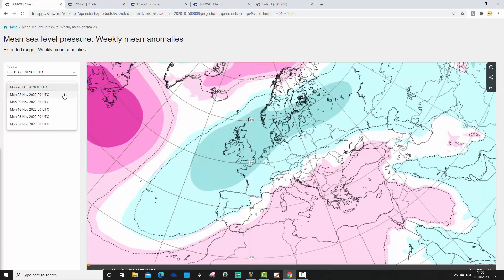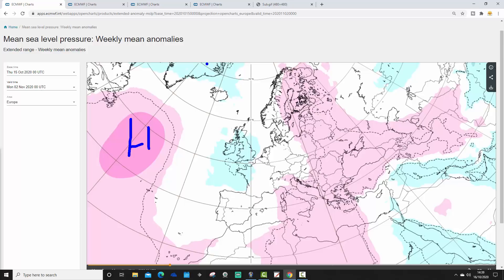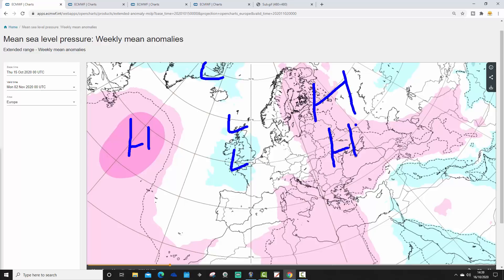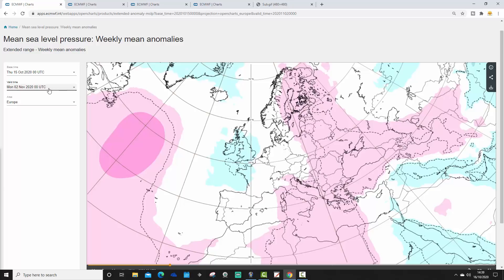Week two covers the 26th of October to the 2nd of November. Still looking quite unsettled — there's a bit of a mid-Atlantic ridge, but we've got low pressure around Greenland coming down into the UK and western parts of Europe, and a ridge over eastern and northeast Europe. The jet is probably still doing something similar, so probably still quite cool and unsettled for western parts of Europe in week two.